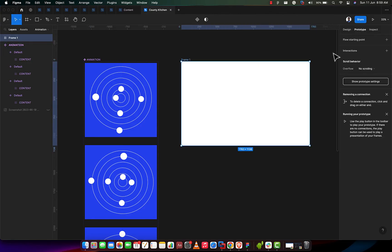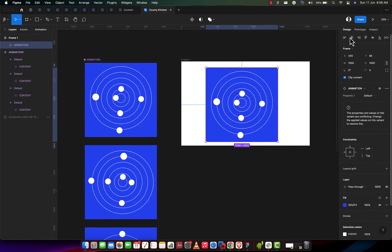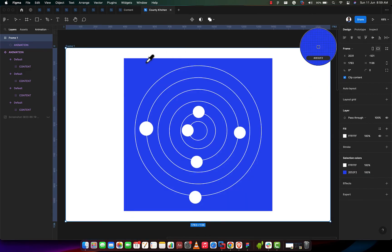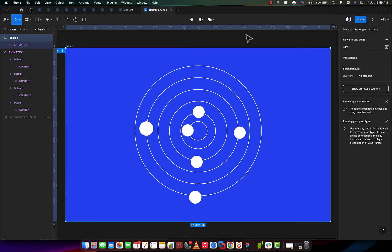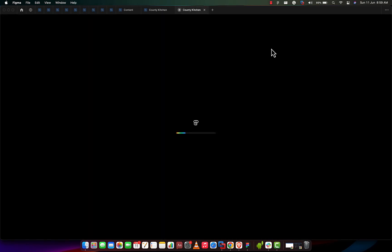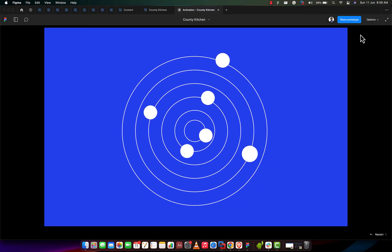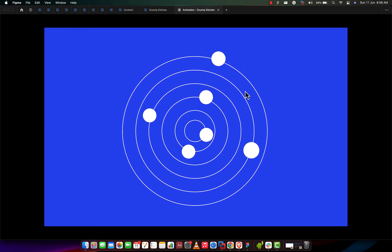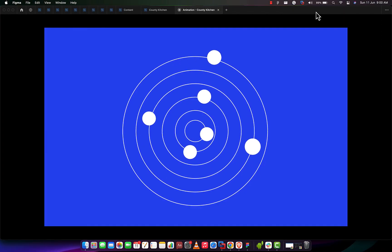Let's go back to the design layer. I'm going to make a copy and apply a fill to this frame so we have the entire background as blue. Now let's come back to the prototype panel, set the starting point, and press play to run the prototype. Let's see what it comes up with. It's loaded — and voilà, we have the animation working! For every two seconds it changes to the next variant, and the next, and the next. This is great — we've learned a couple of new things we can apply in our own animations.